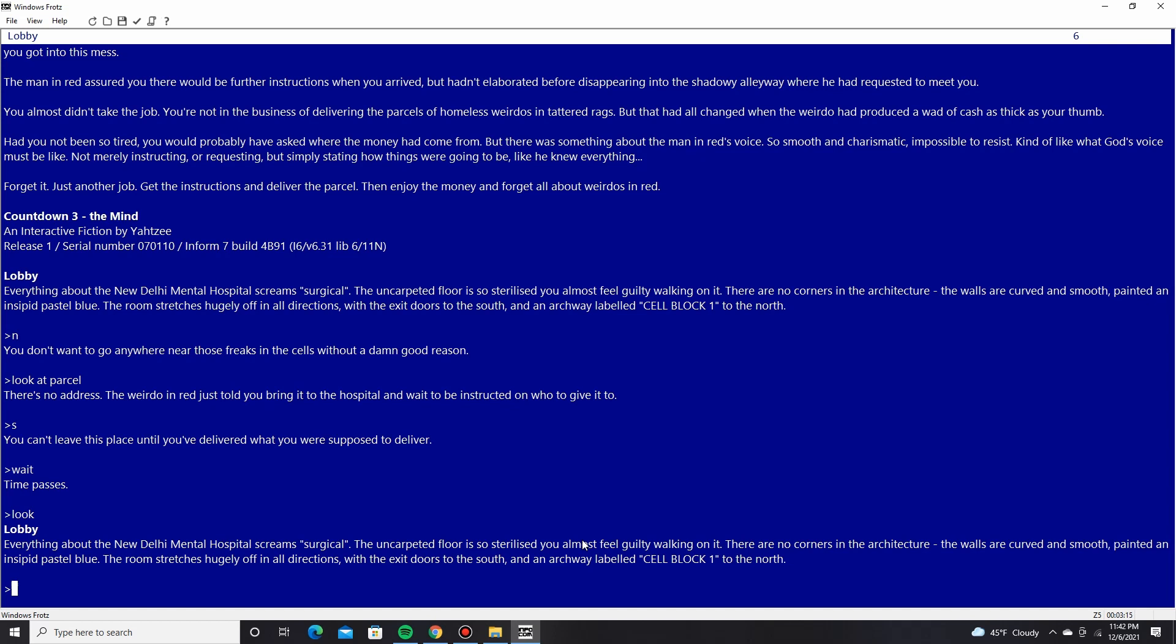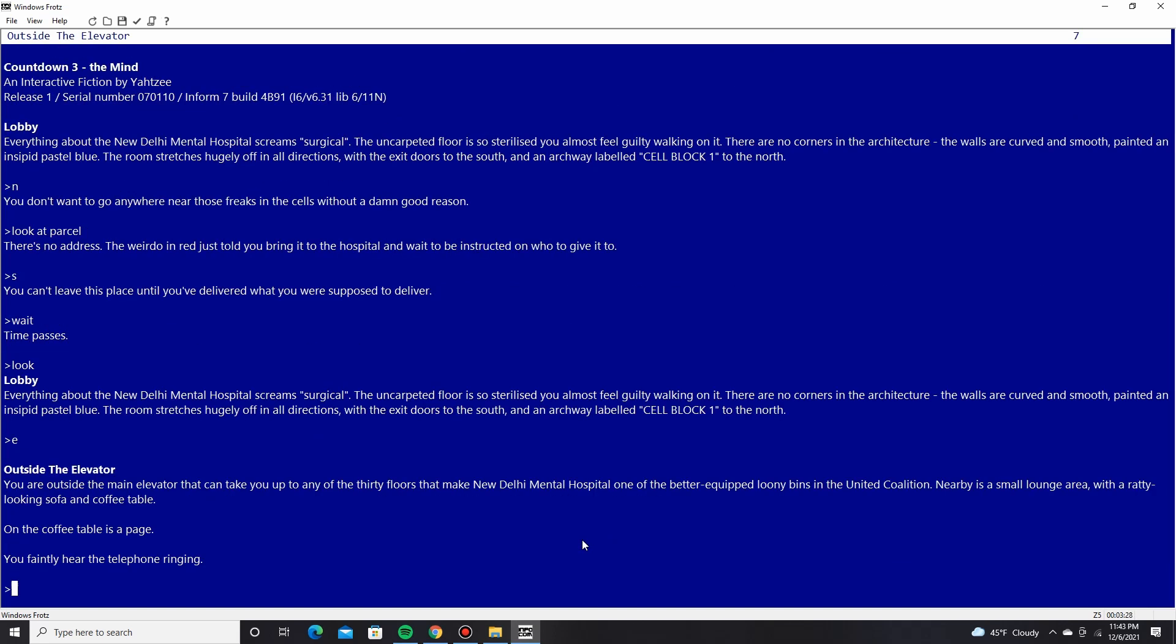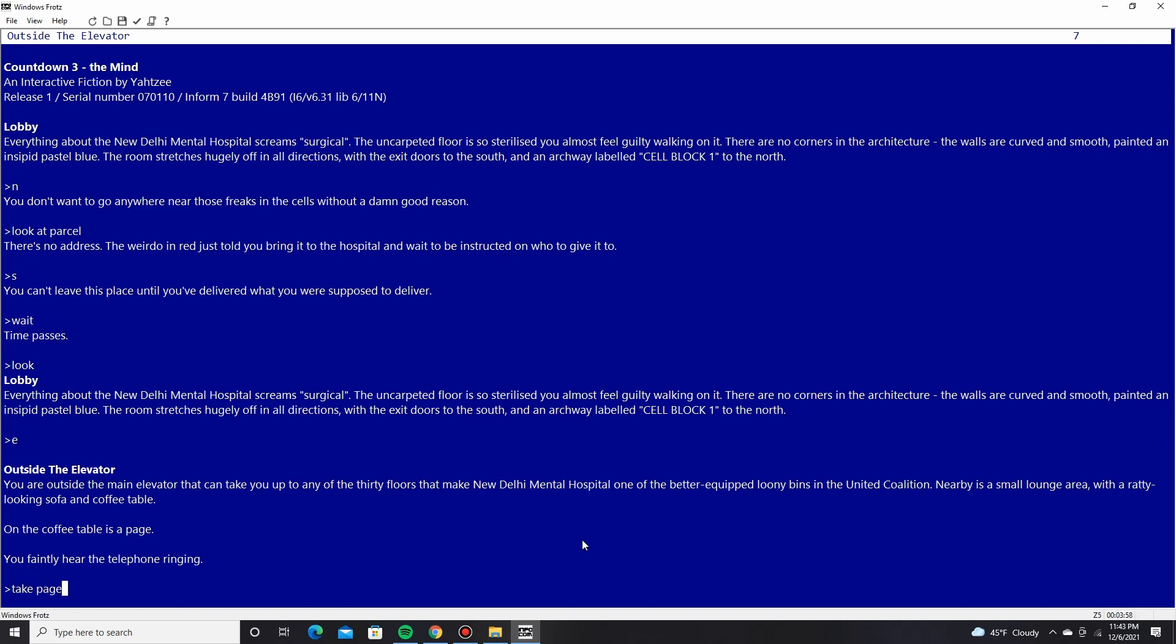Outside the elevator. You're on the outside of the main elevator that can take you up to any of the 30 floors that make New Delhi Mental Hospital one of the better-equipped loony bins in the United Coalition. Nearby is a small lounge area with a ratty-looking sofa and a coffee table. On the coffee table is a page. You faintly hear the telephone ringing. Take in. Read page.